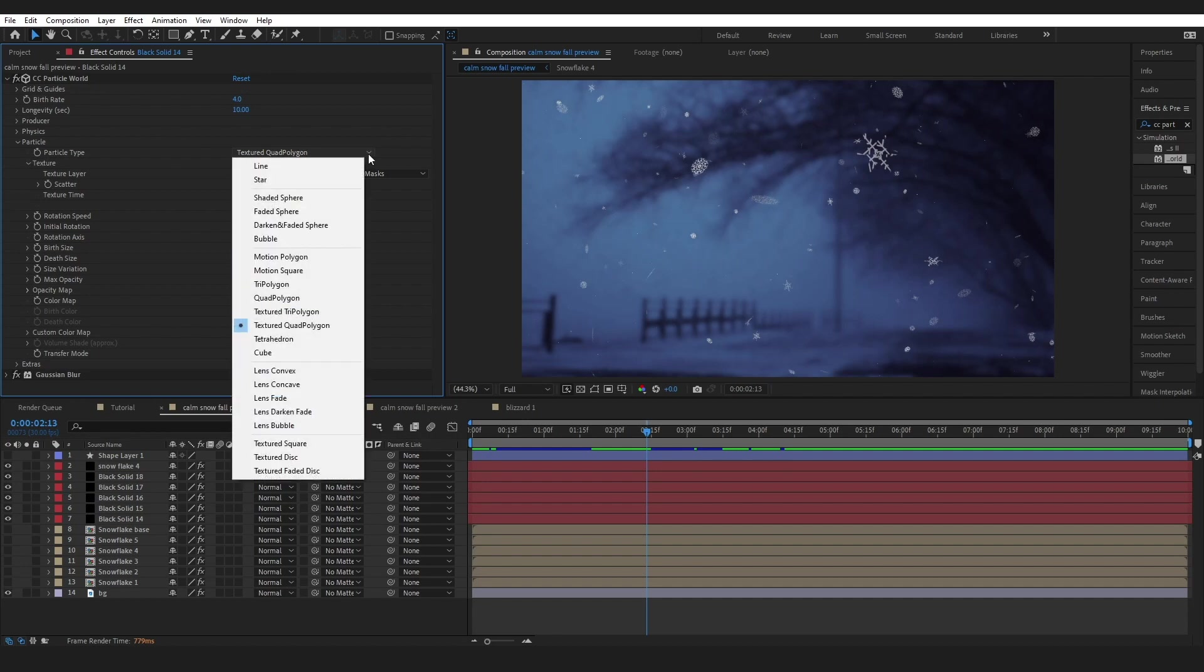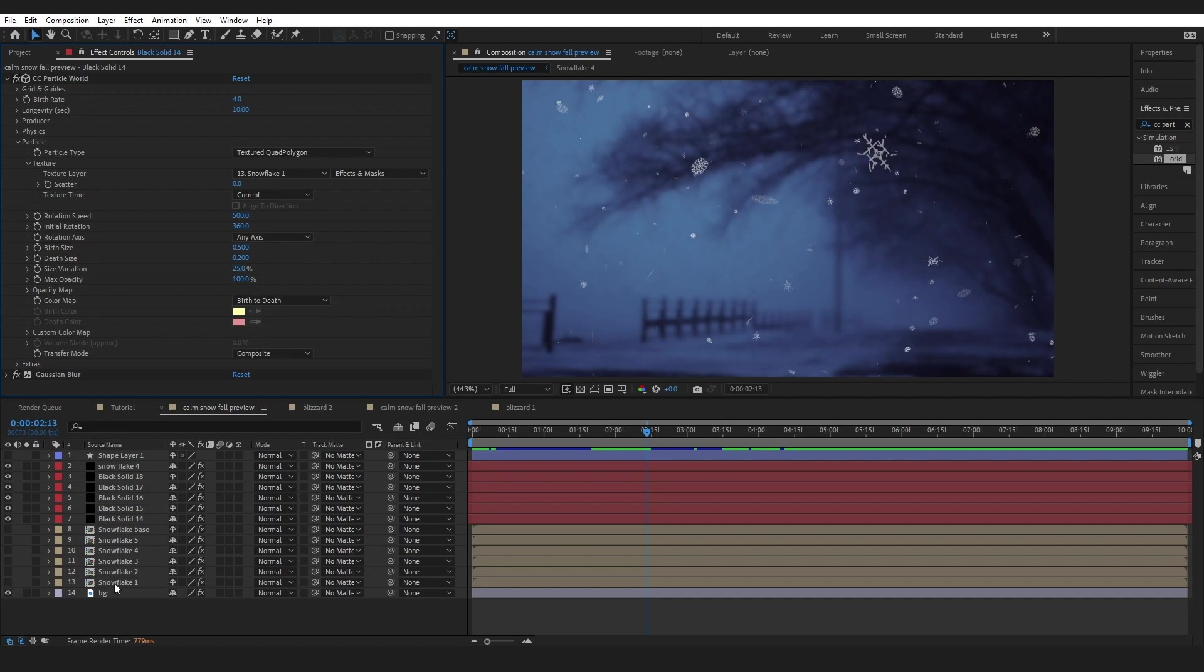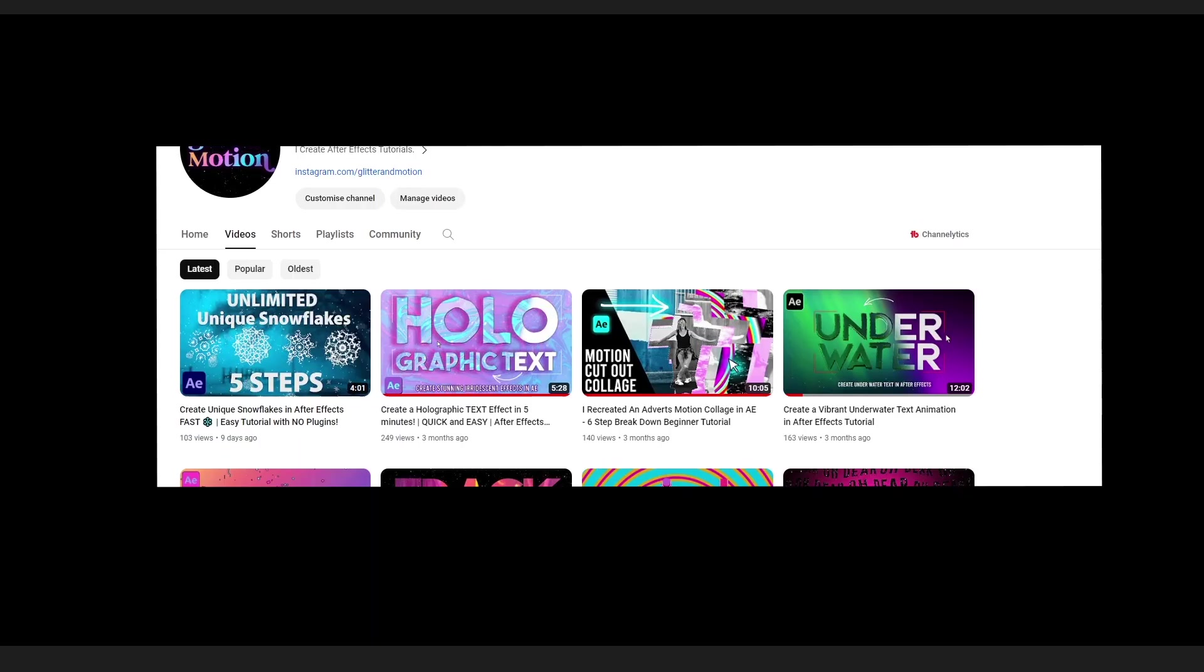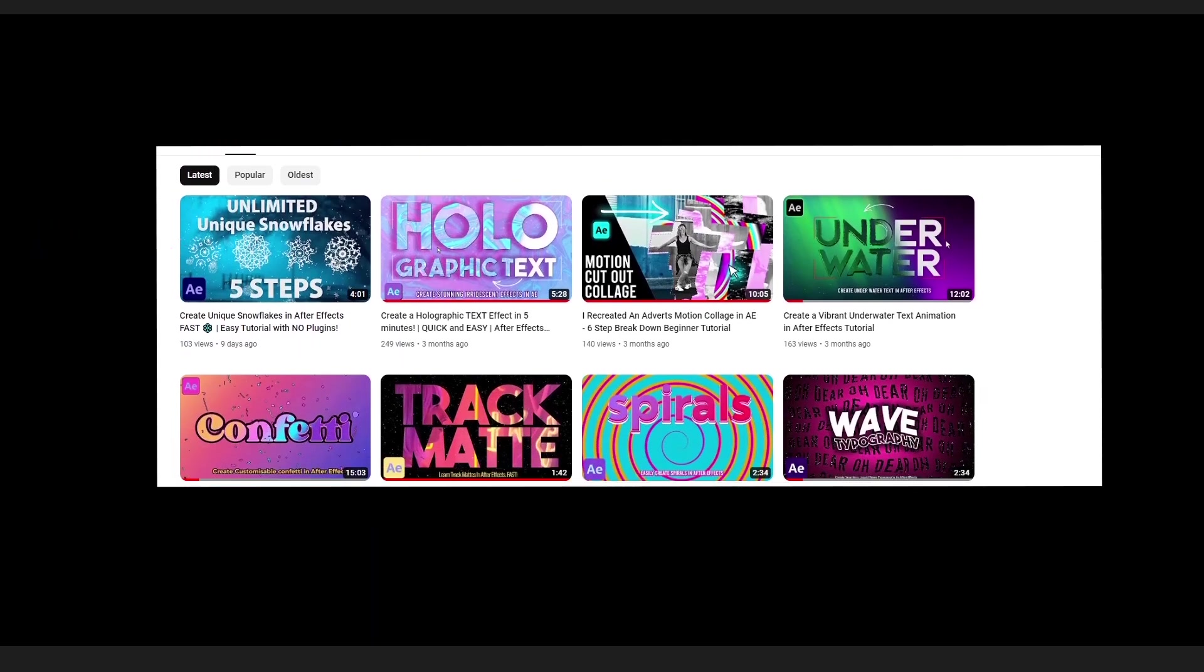Under Particle Type, you can choose Textured Quad Polygon. And under Texture Layer, you just want to link to the composition that you made that contains your snowflake. You could even do like a PNG or something that you've downloaded off the internet. If you want to know exactly how I made these ones, I will link to that tutorial at the end.